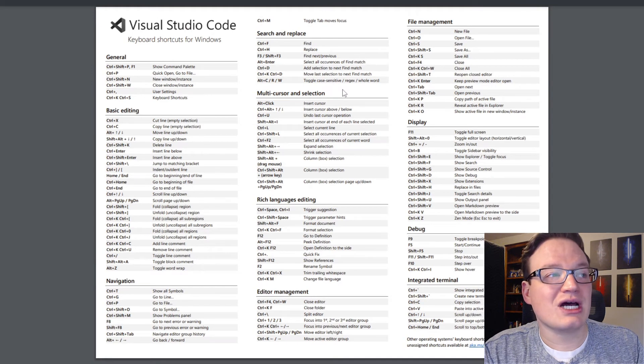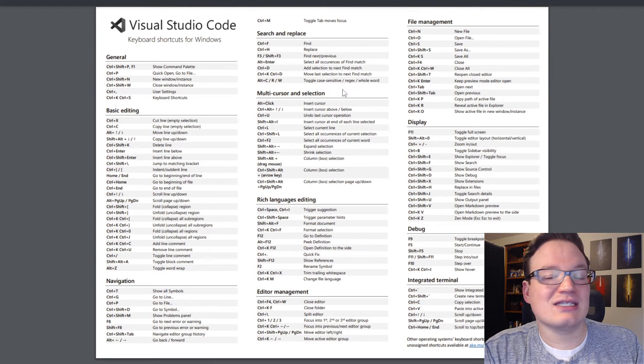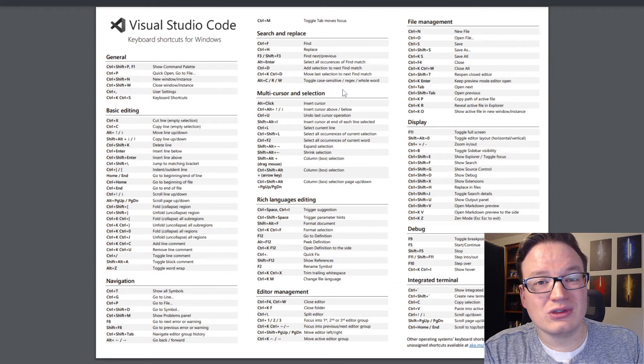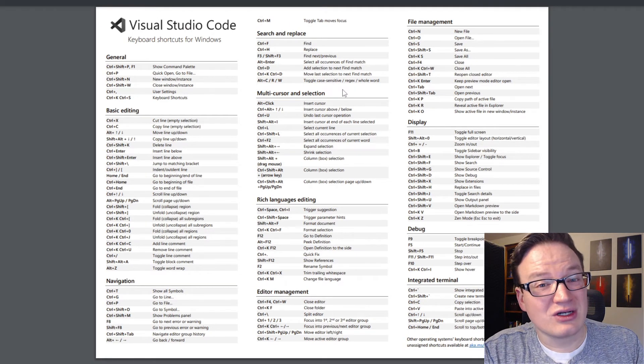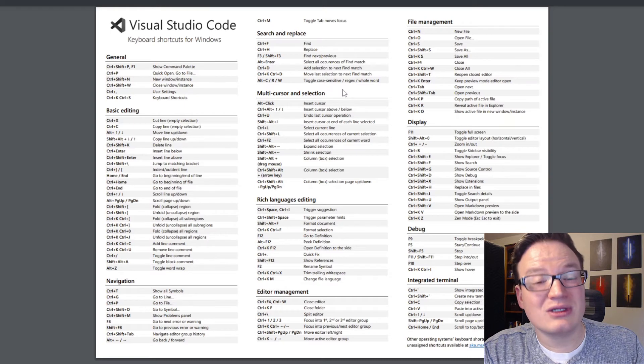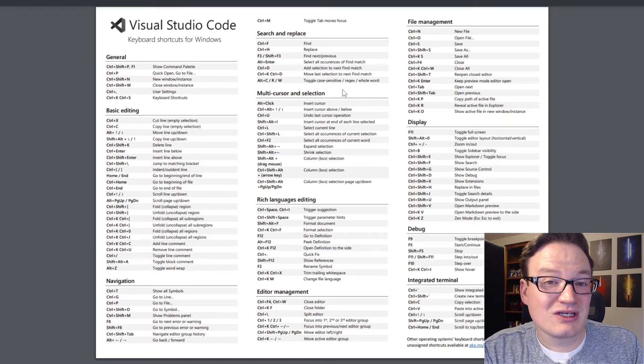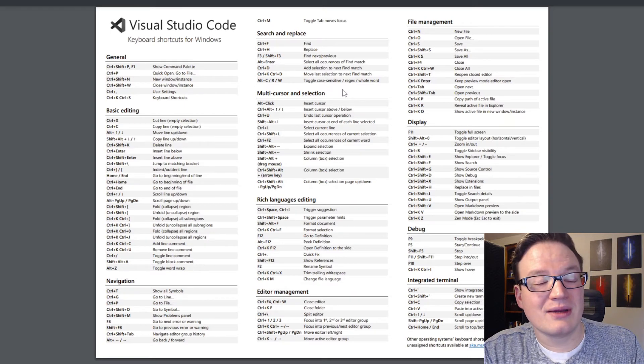So give this one a shot, and see if it helps you learn some of those keyboard shortcuts so you don't have to look them up inside of VS Code all the time.